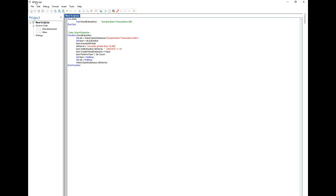In this second video, I want to talk about how to create a basic dialog box to go along with this script. As discussed in the first video, there are many different items we would like to capture upfront in order to run this script: the file name of the IDEA file we're running the script on, which numeric field to run it on, the amount (ten, a hundred, a thousand, or some other value), and finally an option for greater than or equal to, or less than or equal to.